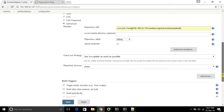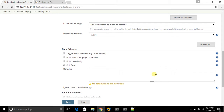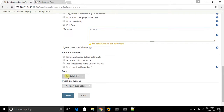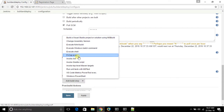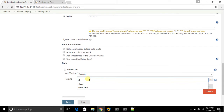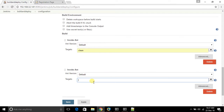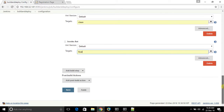Go to the build environment and poll SCM — if there is any new change it will automatically trigger the build. I will use the Ant build.xml file with the first target 'clean' and the next target 'compile', and finally it's ready to build.